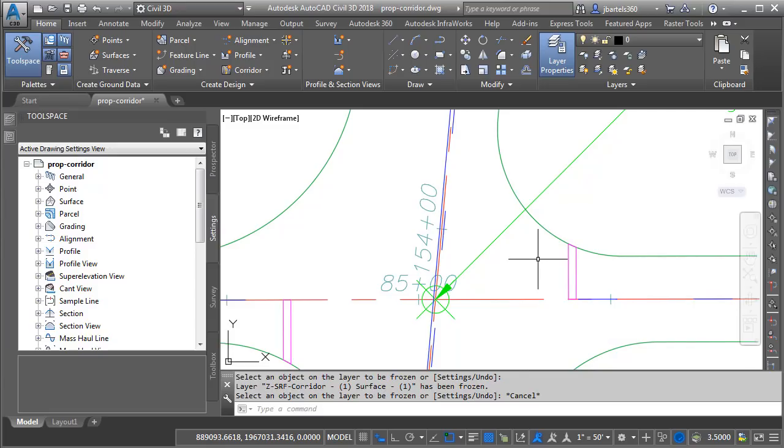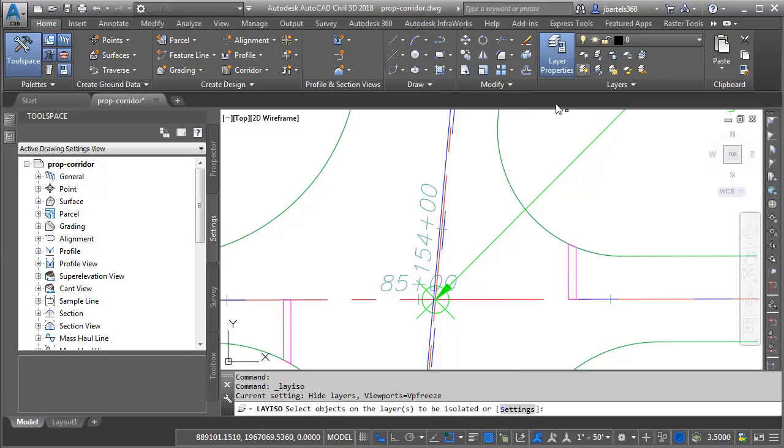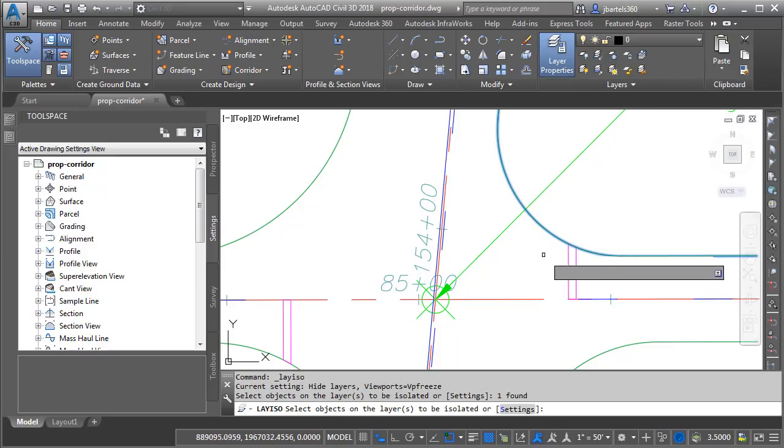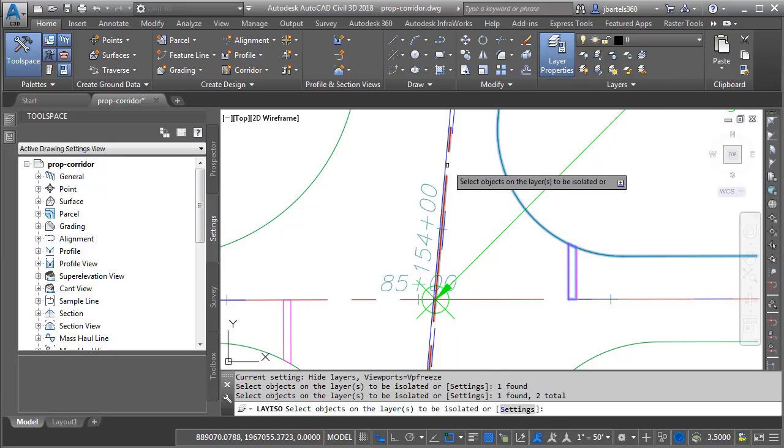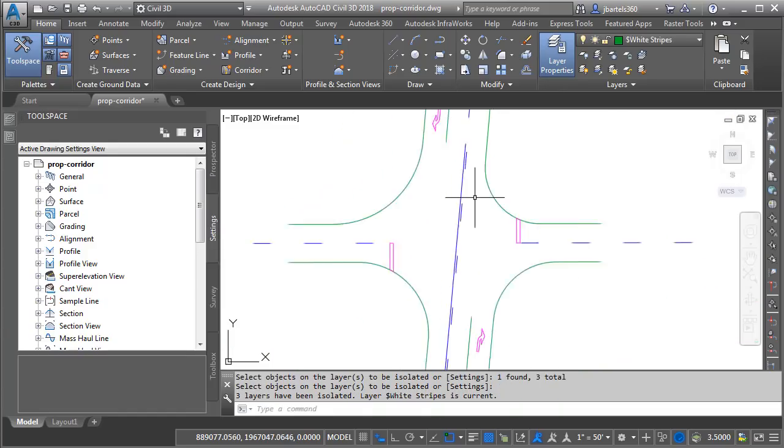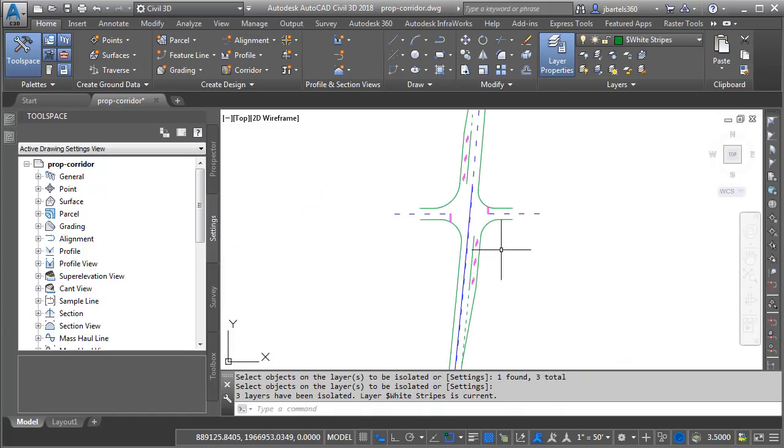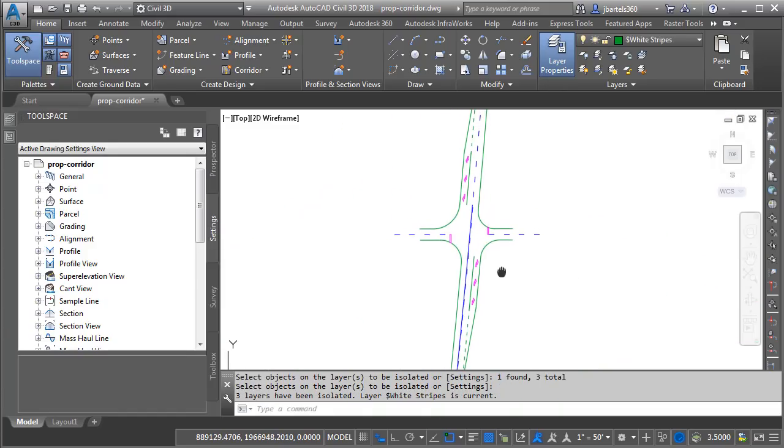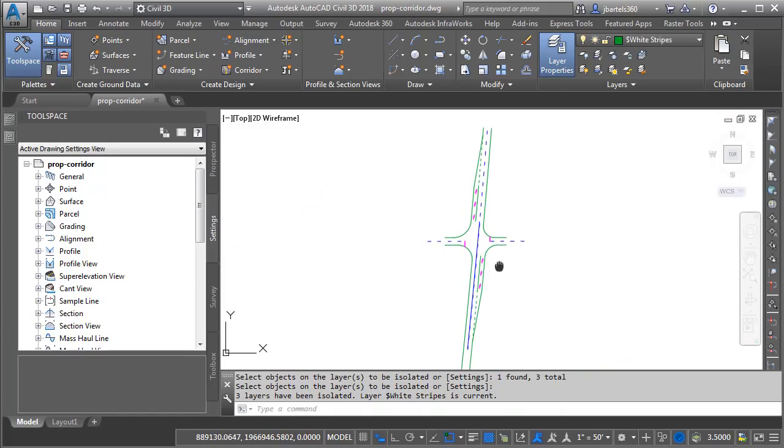Let's further isolate these layers on screen. I'm going to come back up to the Layers panel and I'll click Layer Isolate and then I will select an entity on each of these three layers and I'll press Enter. I will then zoom out so we can see all the geometry.